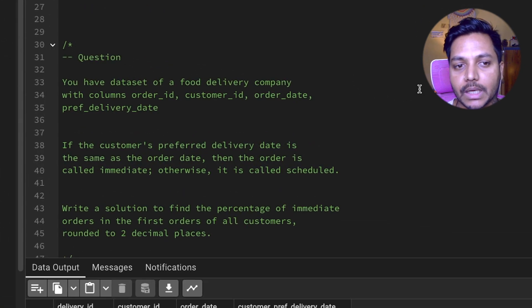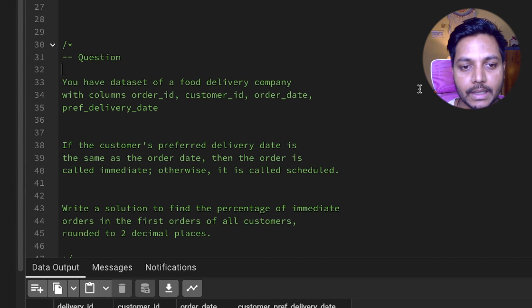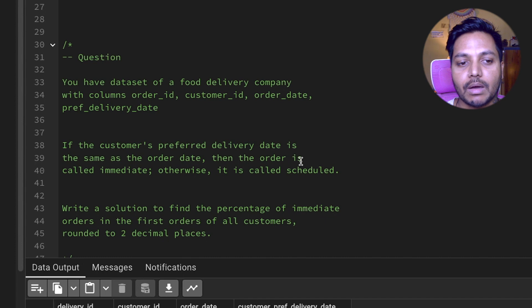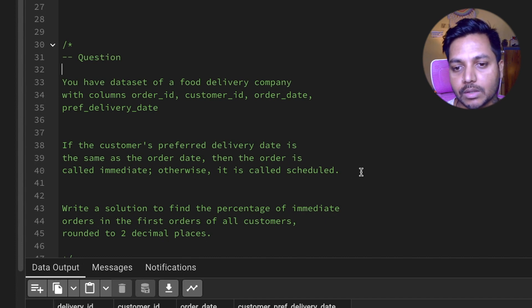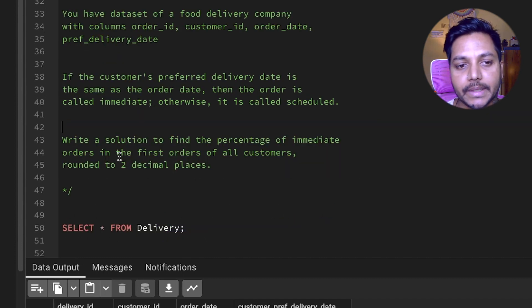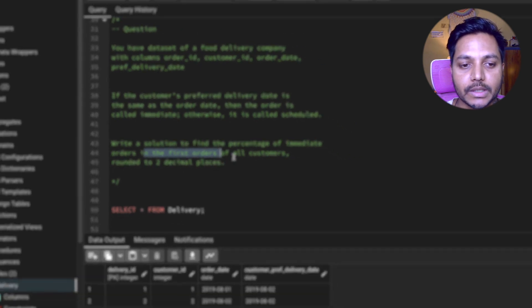Today we will be solving one of the data analyst interview questions asked in a food delivery company. You have a dataset with columns order ID, customer ID, order date, and preferred delivery date. If the customer's preferred delivery date is the same day as the order date, the order is called immediate; otherwise it's called scheduled. Write a solution to find the percentage of immediate orders in the first orders of all customers, rounded to two decimals.